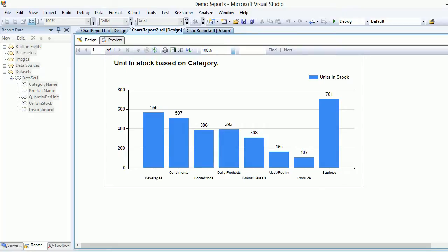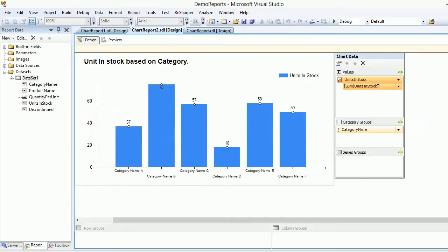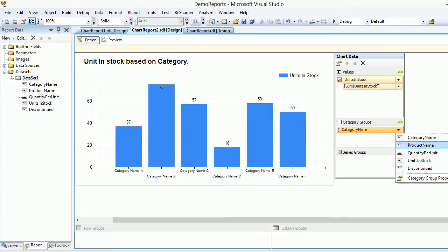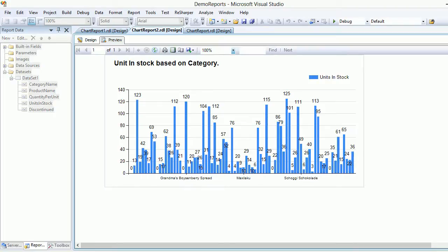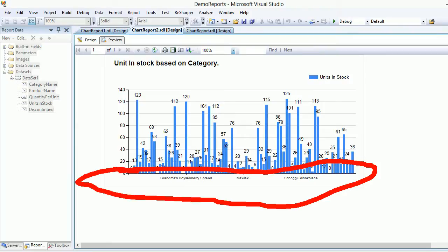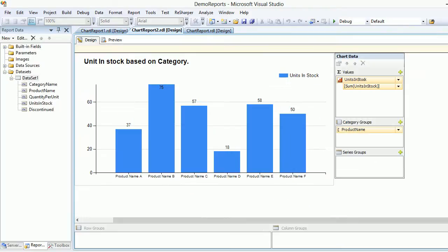Now comes the tricky part. Currently we're showing units in stock grouped by category name, but I want to drill down to the product level. Let's change the grouping to 'Products', save, and preview. You get the exact count per product, but the x-axis labels are completely unreadable - you have no idea what's going on.